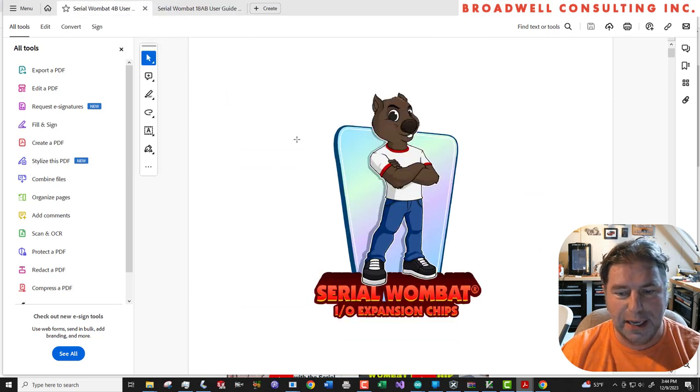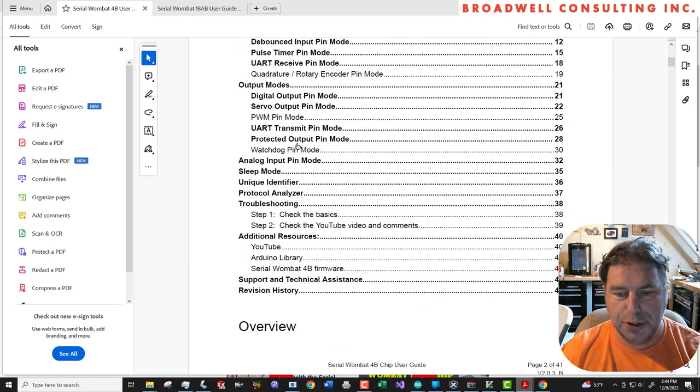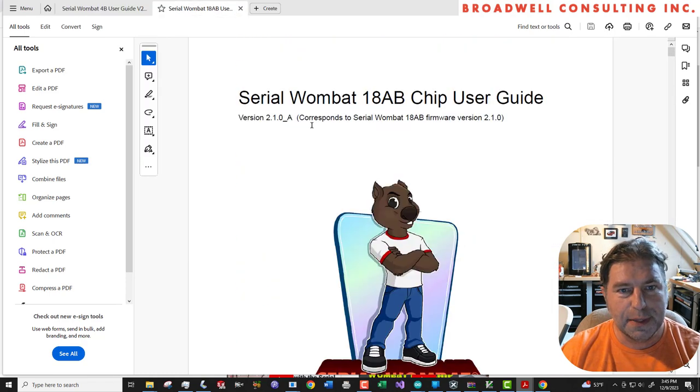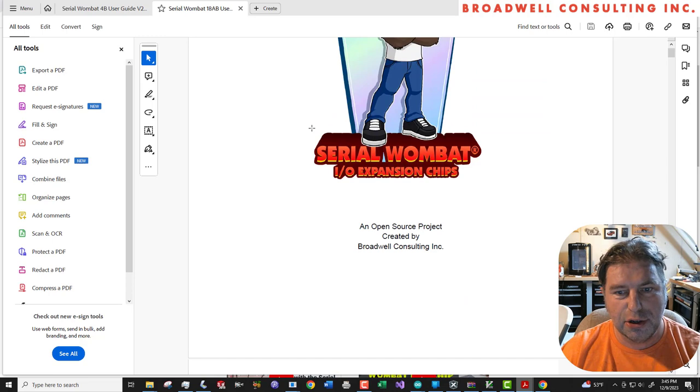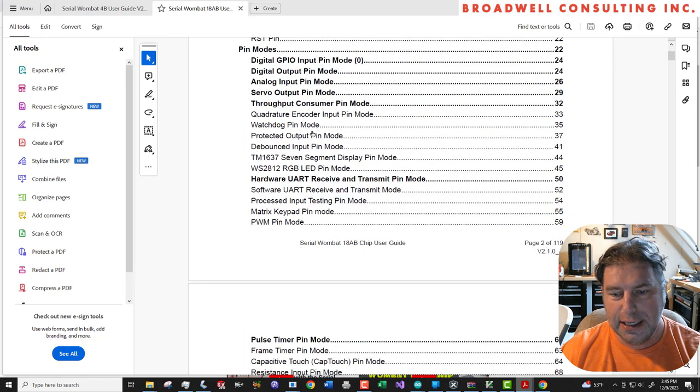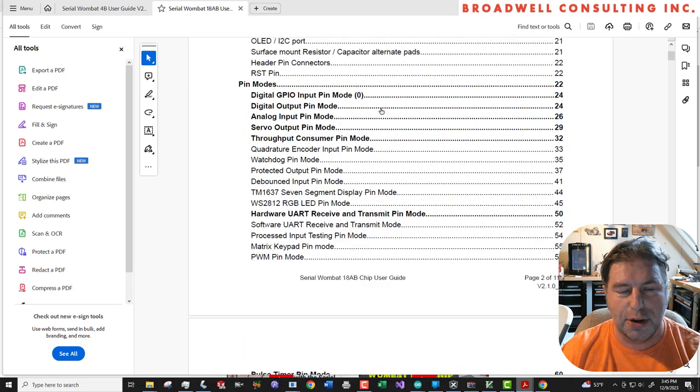The 4B guide now is up to 41 pages. The Serial Wombat 18AB guide is up to a whopping 119 pages.